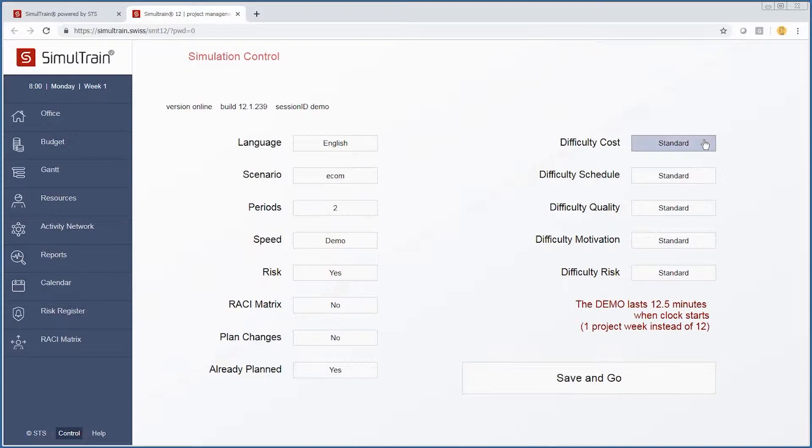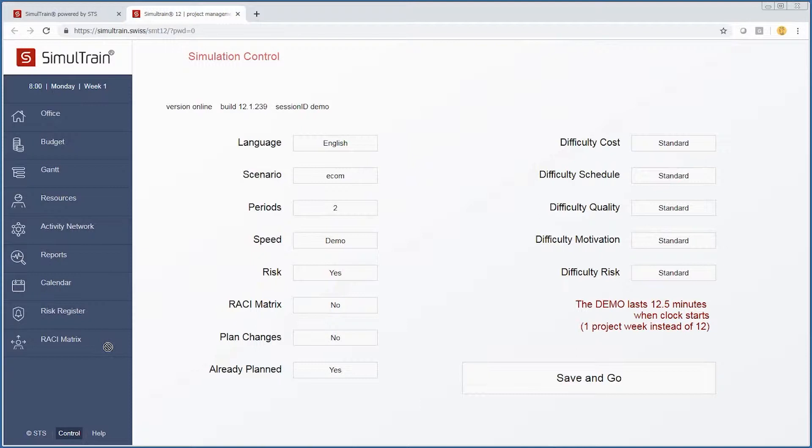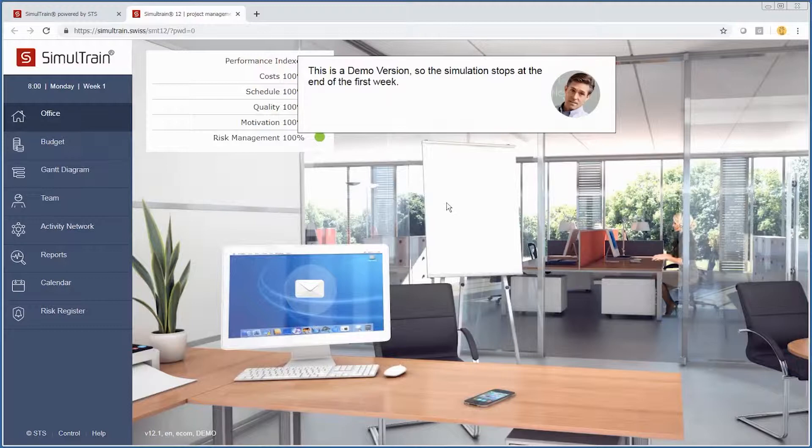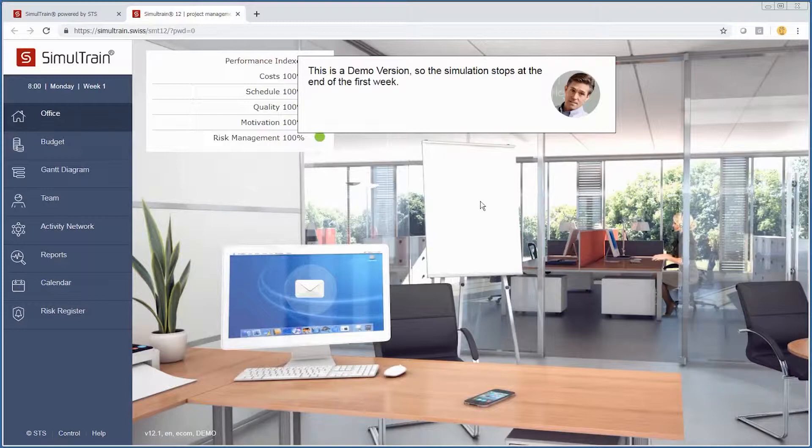Additionally, we can change the difficulty levels of cost, schedule, quality, motivation of your team members, and risk. We will go through and show you the different options. We are going to save our changes and implement a planning session. We haven't actually started the clock yet.